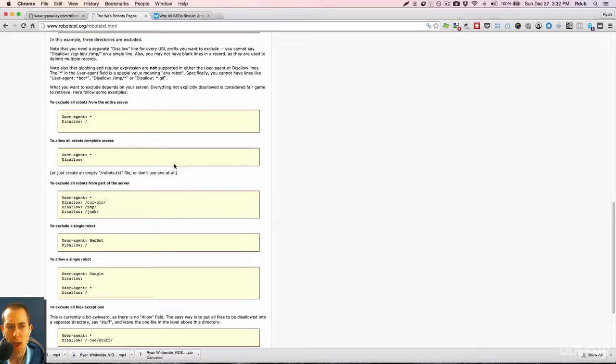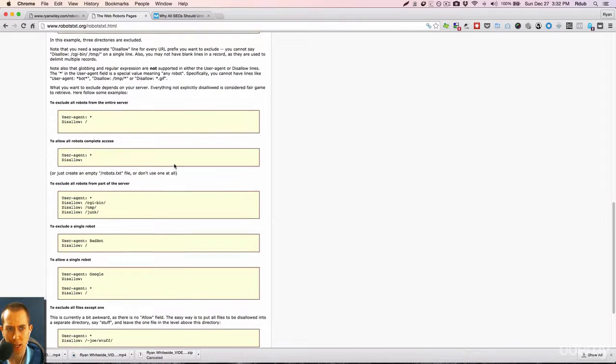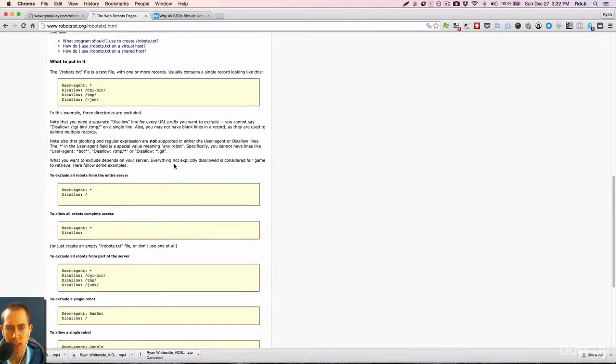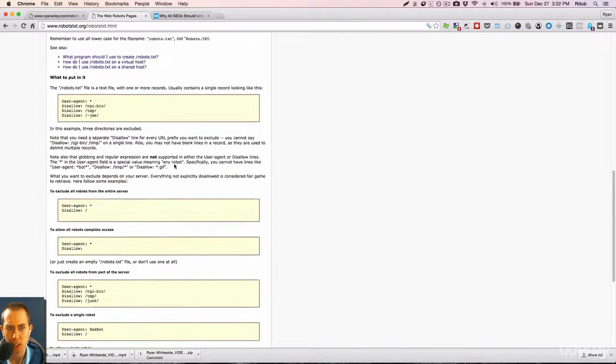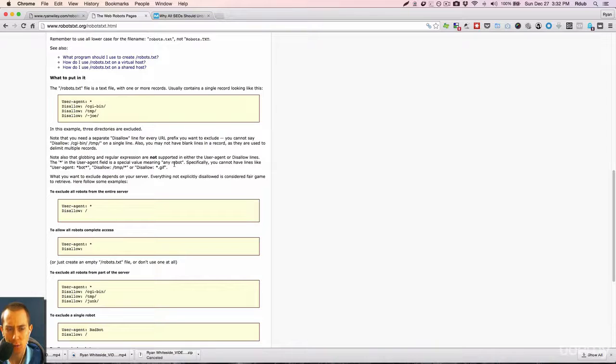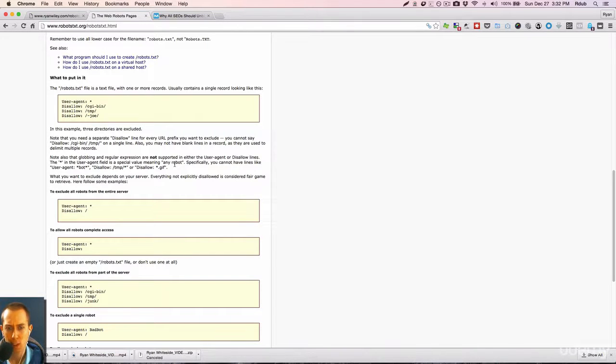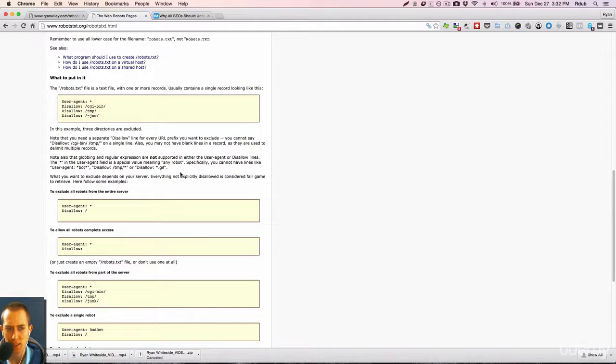So have a robots.txt file on your website. I hope this has been a pretty good overview of it. And it's just one of many ways you can tell search engines what your website is about, what you want indexed, and get the most search traffic possible.